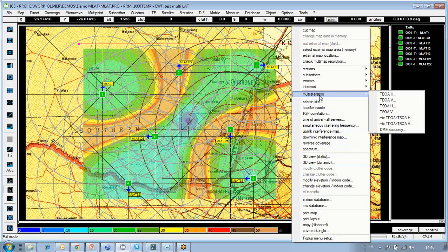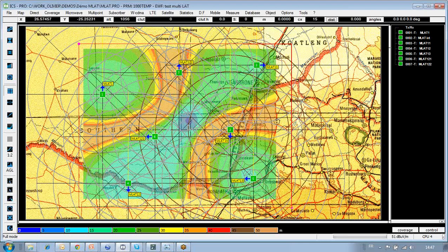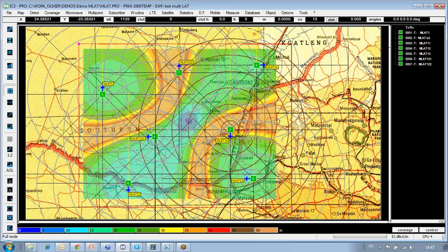We have a dedicated multilateration menu providing access to different types of calculations: time difference of arrival (horizontal or vertical), time sum of arrival (horizontal or vertical), a mix of both, and DME accuracies. The user has flexibility to set various altitudes, radiated power, frequency, jitter of the mobile (in this case the aircraft), sensitivity, measurement error, minimum number of sensors (typically at least four), thresholds, and grid step for accelerating calculation time. The module outputs a map where each pixel expresses the geolocalization accuracy of the aircraft in meters.